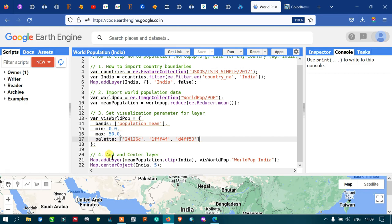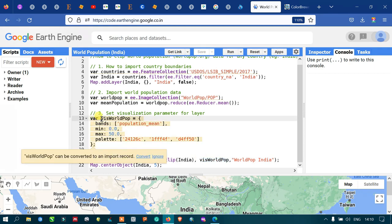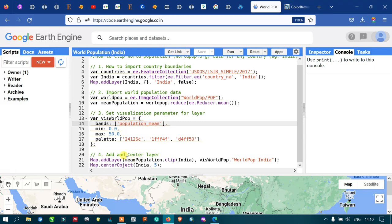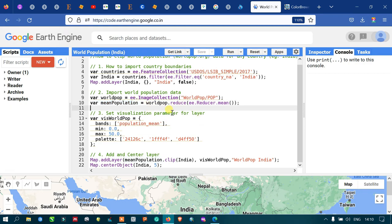To add and center the layer, I use Map.addLayer with meanPopulation.clipToCollection by our specific country boundary, passing the world population visualization parameters. The meanPopulation variable refers to our calculated mean image, and the output layer is named 'World Pop India'.